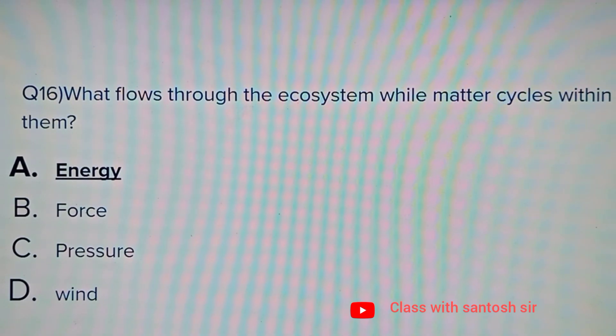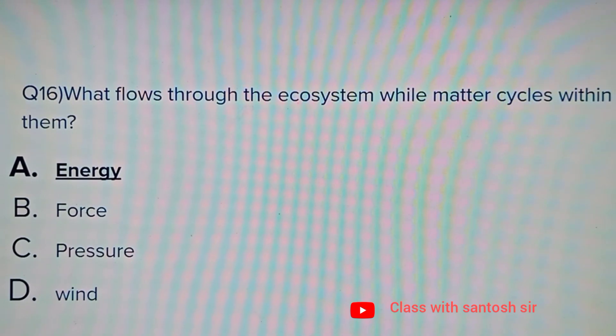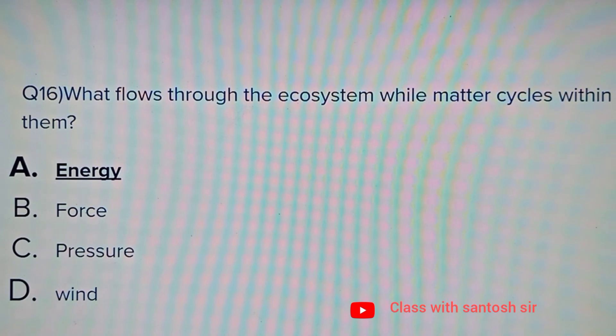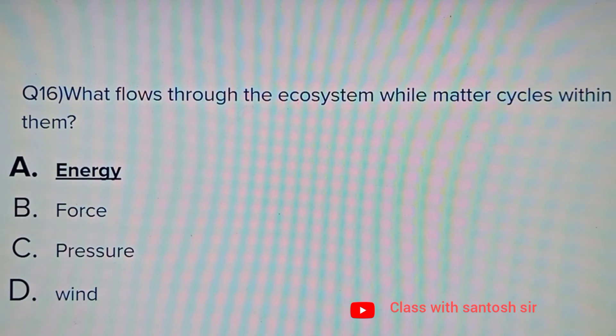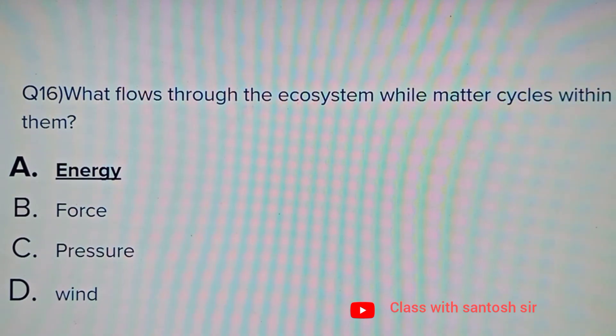What flows through the ecosystem while matter cycles within them? Options: Energy, Force, Pressure, or Wind. The answer is Energy.